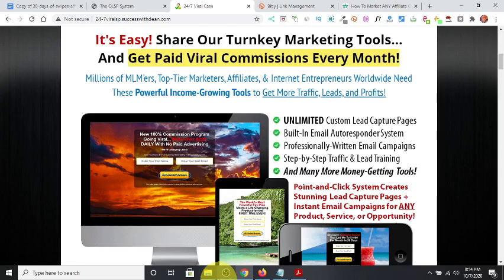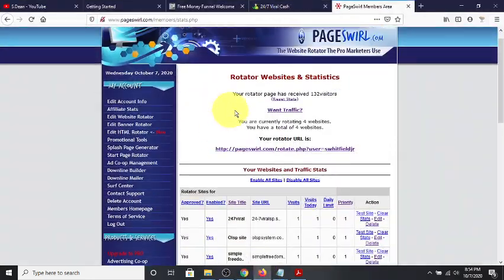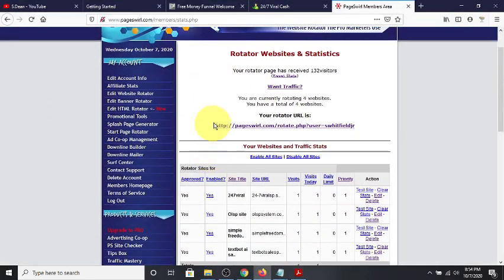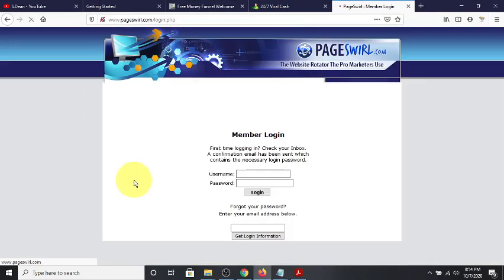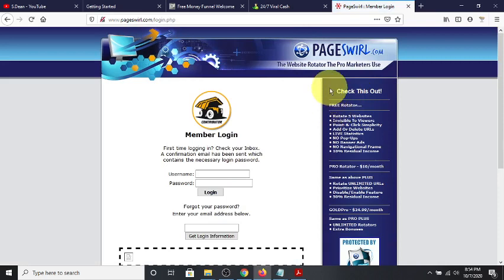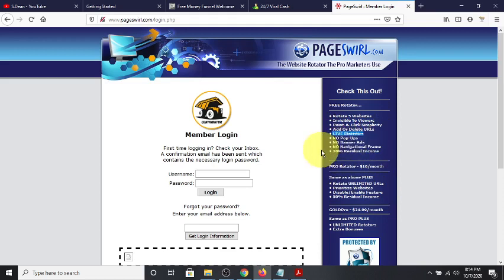Hey guys, Steve here. Today I wanted to show you a cool little method or strategy of how to utilize a rotator in your promotions. Basically, what a rotator is — and I'll show you here — a rotator allows you to rotate up to a specified number of websites. This page says you can rotate up to five websites. It's invisible to viewers, it's easy to add or delete URLs, and it gives you live stats — no pop-ups, no banners, no navigational frames.